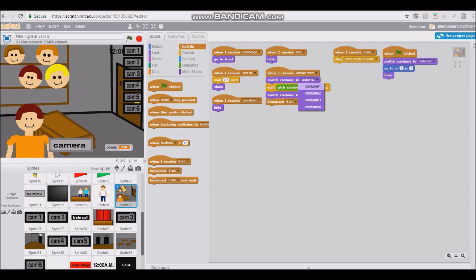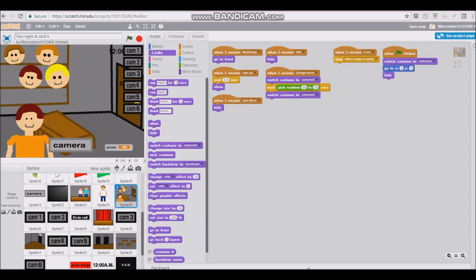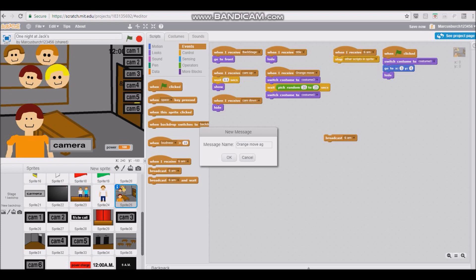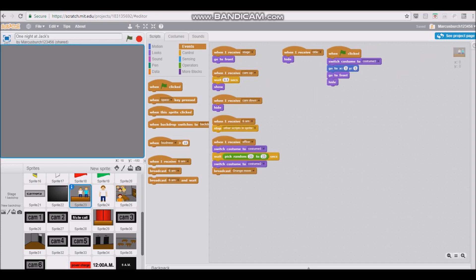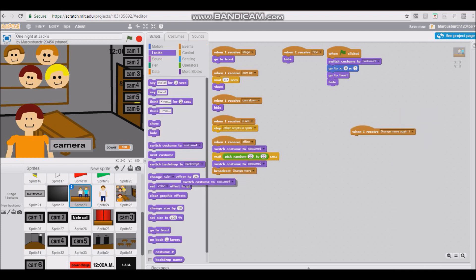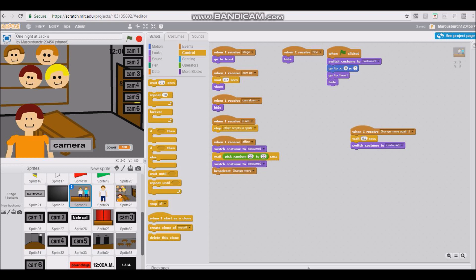Okay. When I receive orange move, switch costume costume 3, and then wait as long as you want. I'm just gonna keep it as 20 to 25 seconds. And switch costume to costume one, or whatever, or costume with someone in it. I'm just gonna make it switch costume to costume one to make it more realistic, even though I'm not the best at realism.